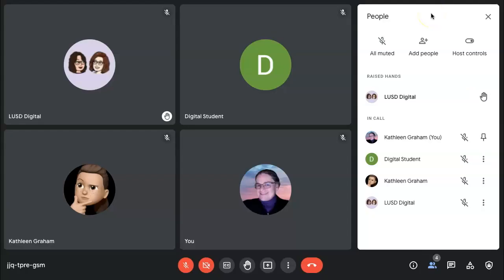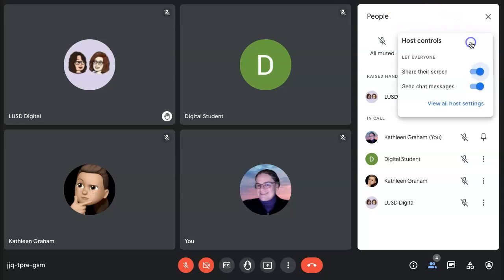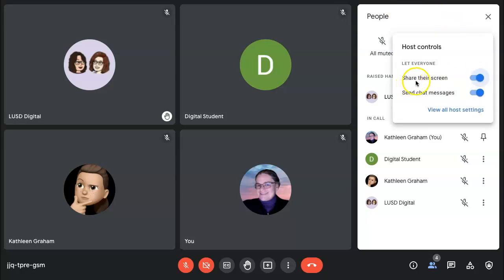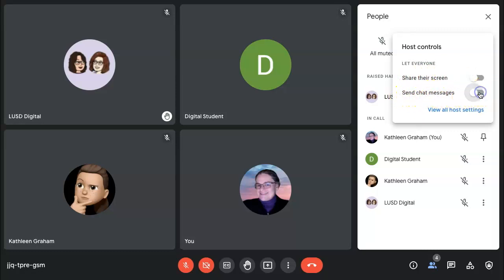Additional host controls that can be seen in the People tab include the ability to let everyone share their screen. Toggling off means no one will be able to share their screen and send chat messages. If you disable this, no one will be able to send any chat messages.